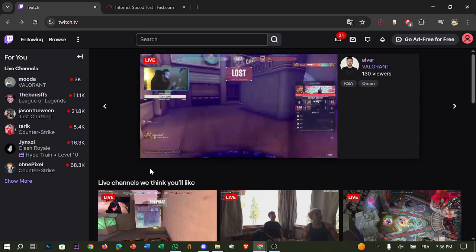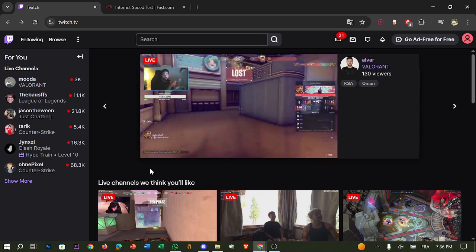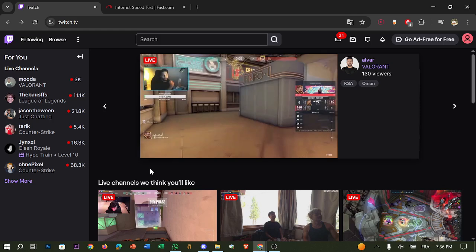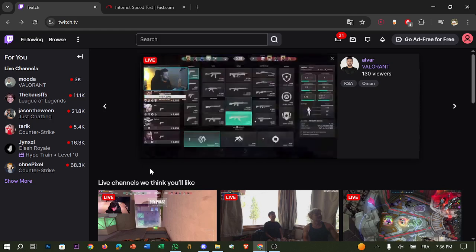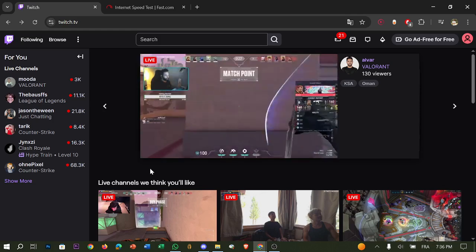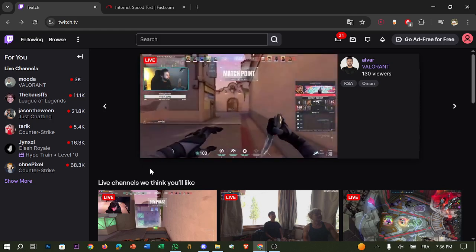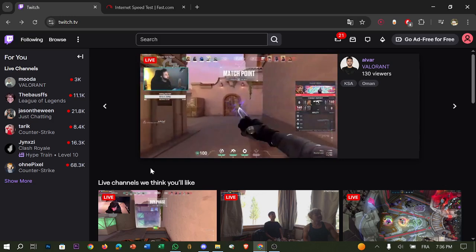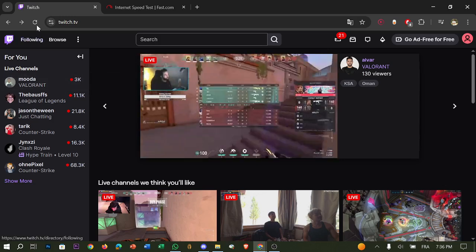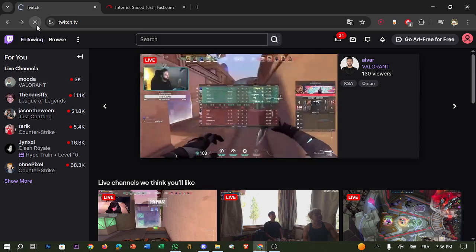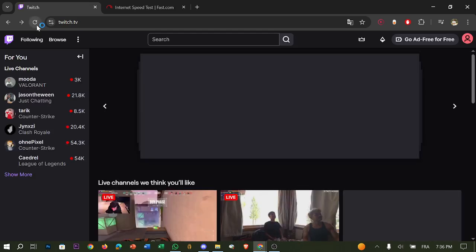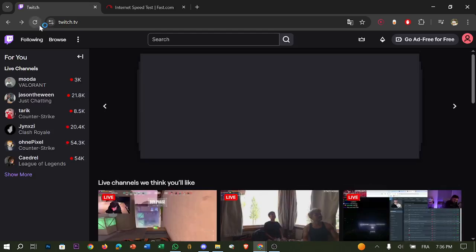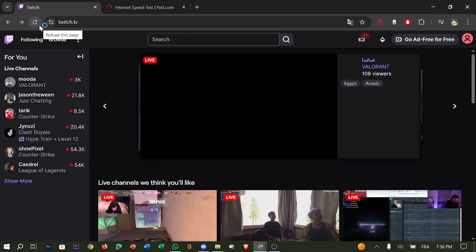Step number one, start with the basics. On desktop, hit Ctrl+R or refresh the tab. On mobile, close and reopen the Twitch app. Sometimes it's just a temporary sync issue, so all you have to do is refresh or close and reopen the Twitch app.